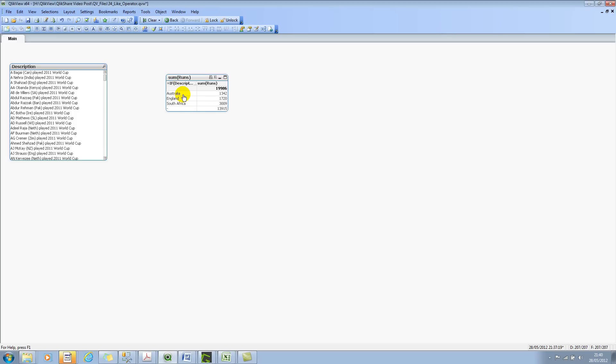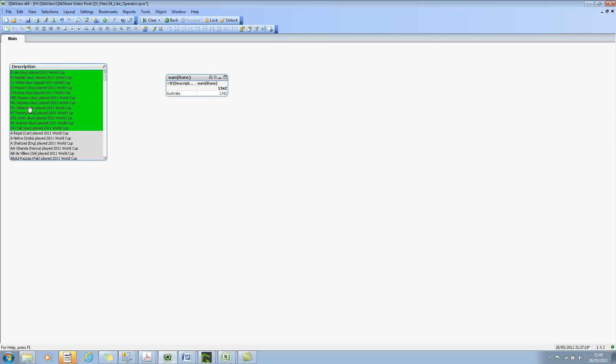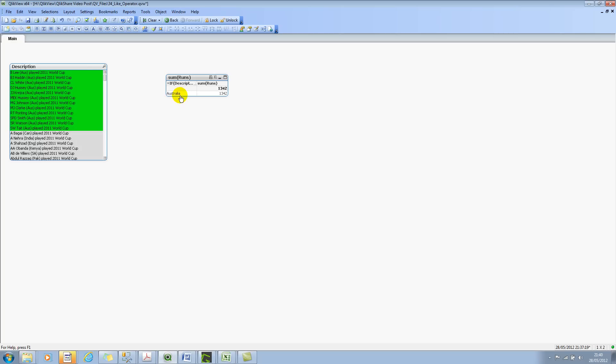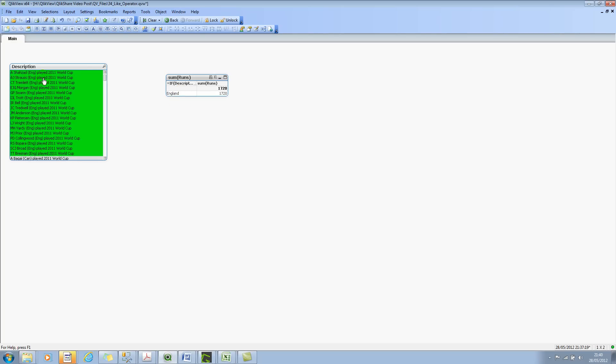There we go. So very quickly, we can see the Australians have scored 1342, and English players have scored 1720, and South Africans have scored 3009. If I select Australia, you will see all the players who are within the Australian team, it shows up. And then if I select England, obviously it will show all the English players.